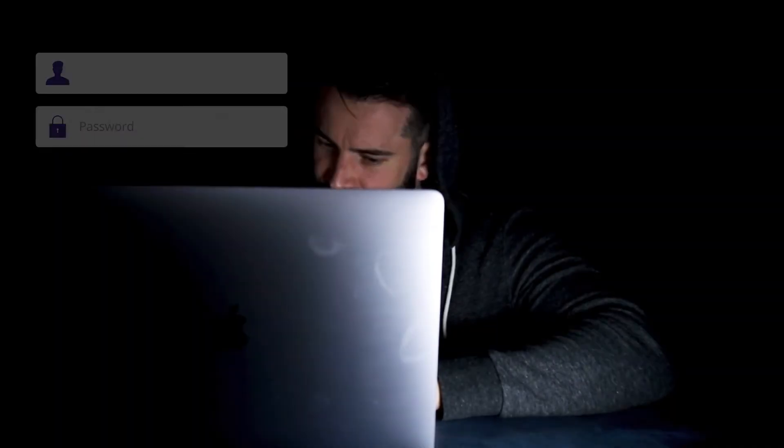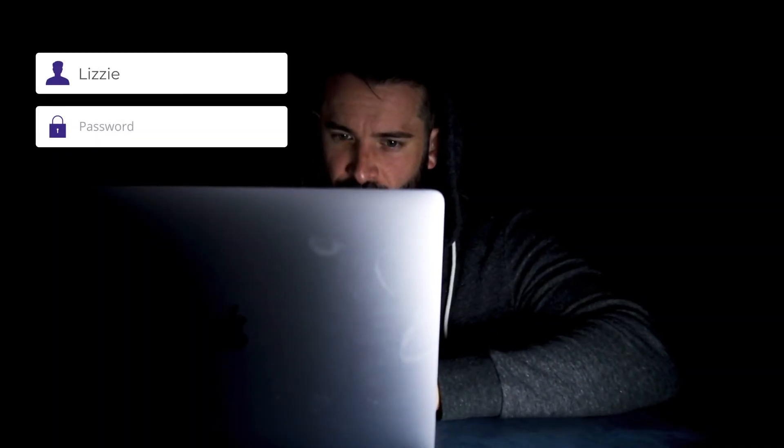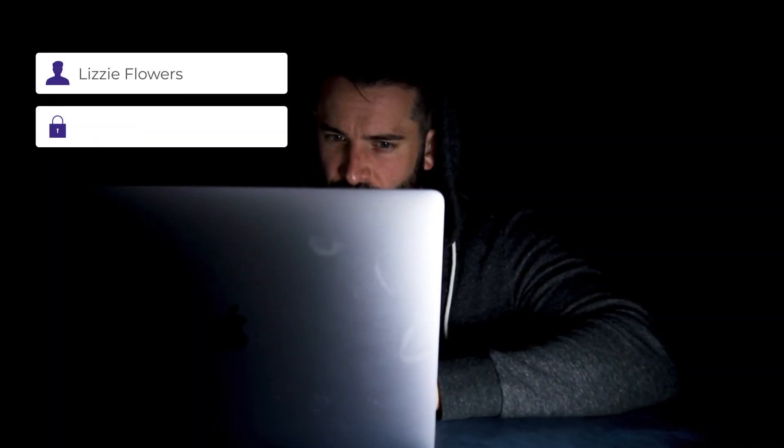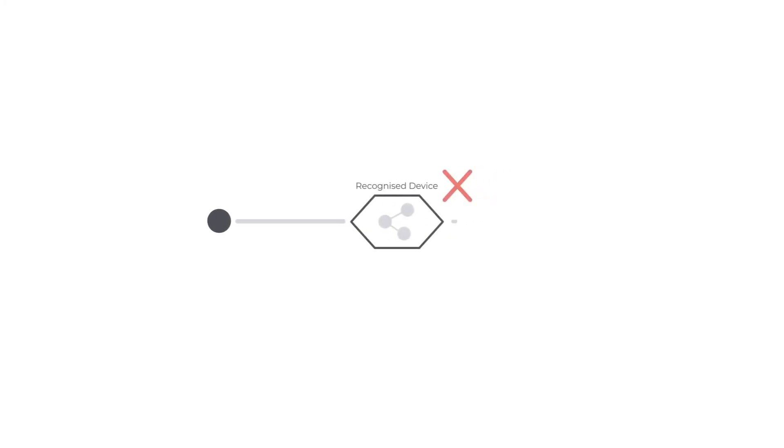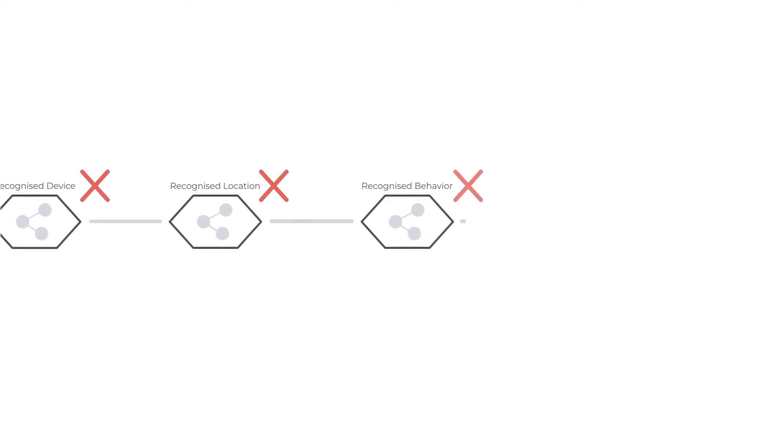It's exactly this dynamic policy management that also stops the fraudsters. If multiple factors aren't recognised, then the transaction is blocked and relevant teams can be notified.